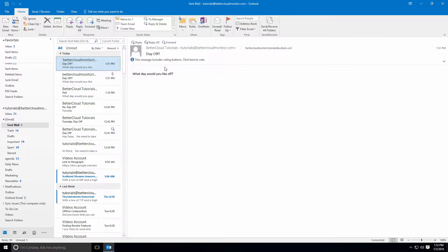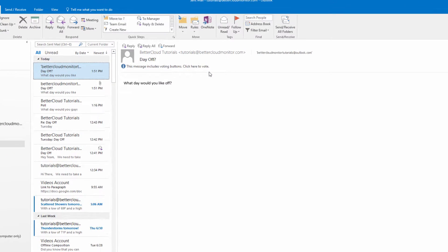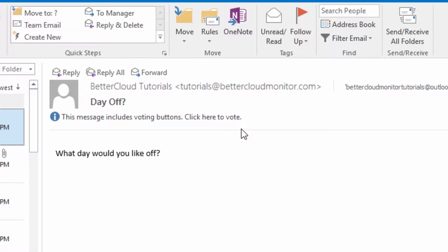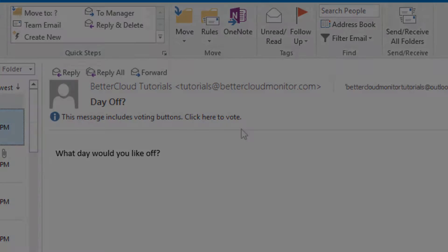A common example of when Sniffer comes into play is when you send out a message that includes voting buttons when you're taking a poll for some reason. So here is an example of the kind of email that I'm talking about, which I sent out to several of my colleagues.